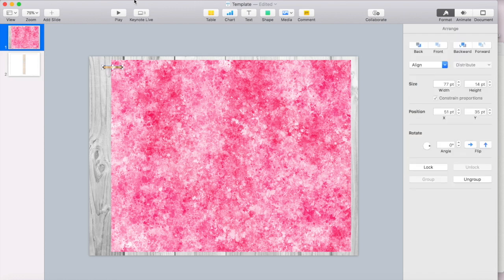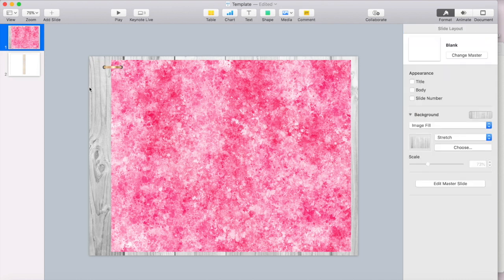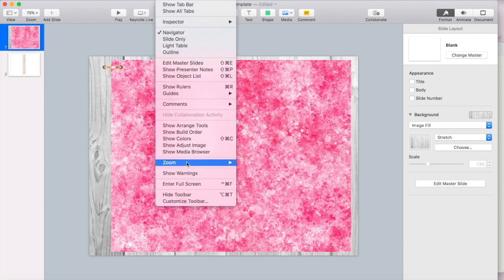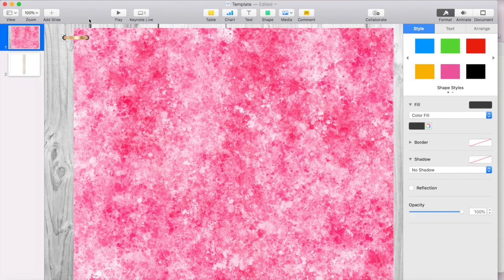So I'm going to ungroup it over here under arrange. And I'm going to have to zoom in just a little bit to click on that dot and delete it.